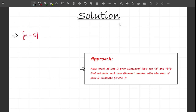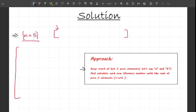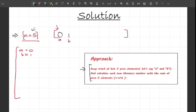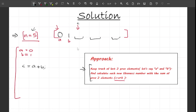Let me explain using a dry run with n equals 5. I initialize the first two elements: a equals 0 and b equals 1. To find the next number I compute c equals a plus b. So c equals 0 plus 1, which is 1 — that's the next Fibonacci number.